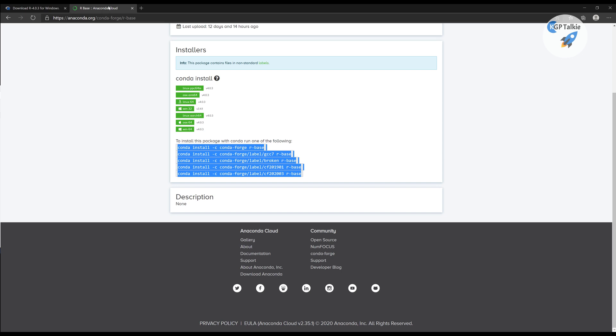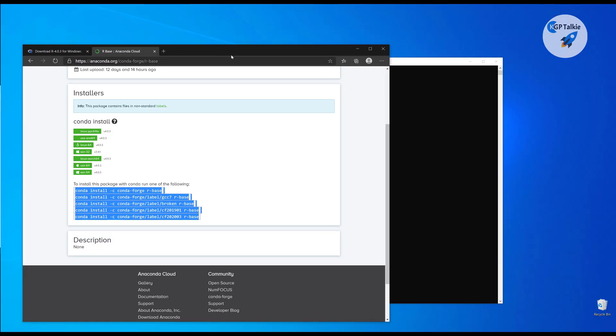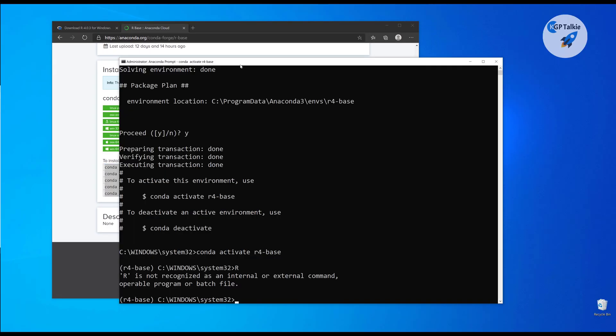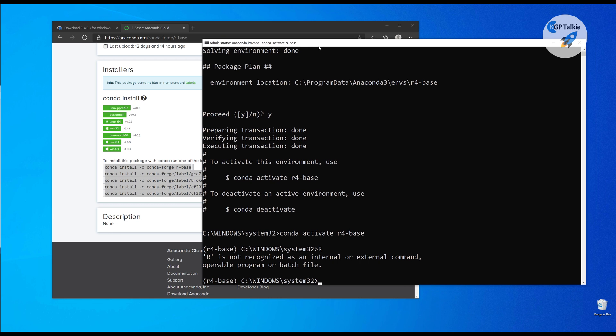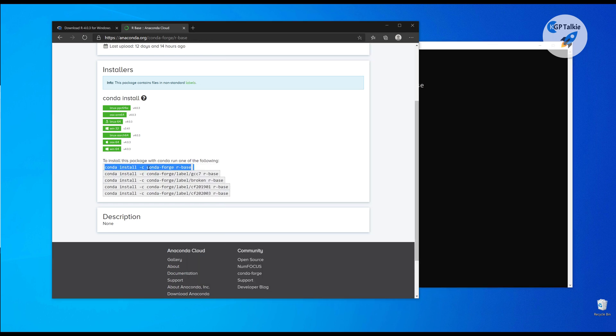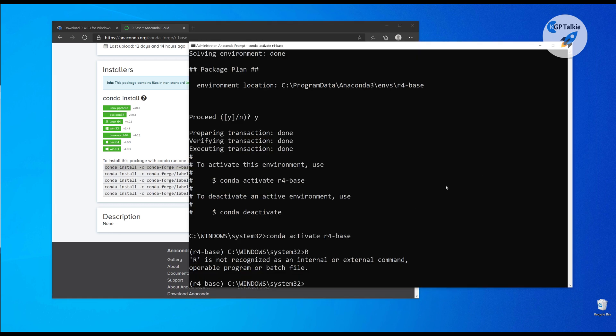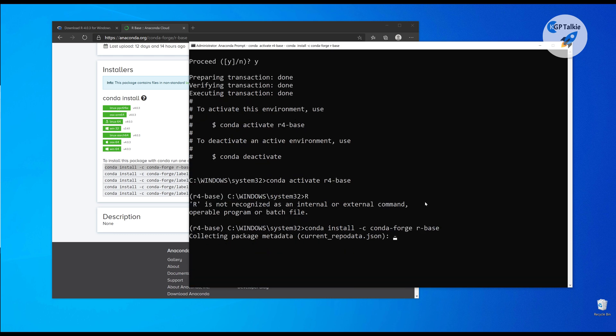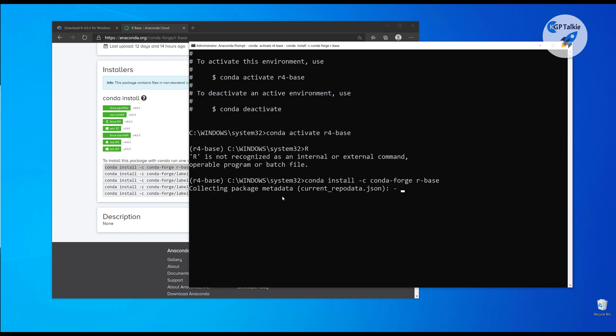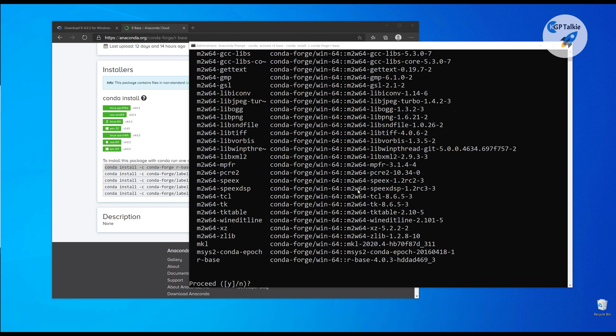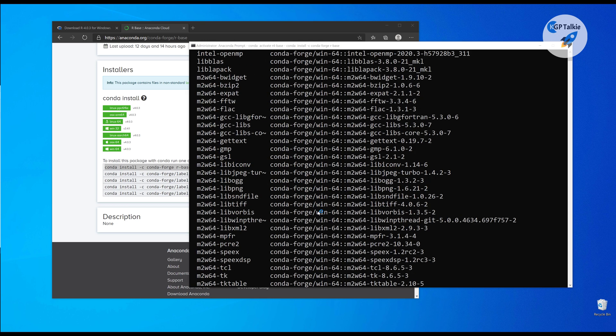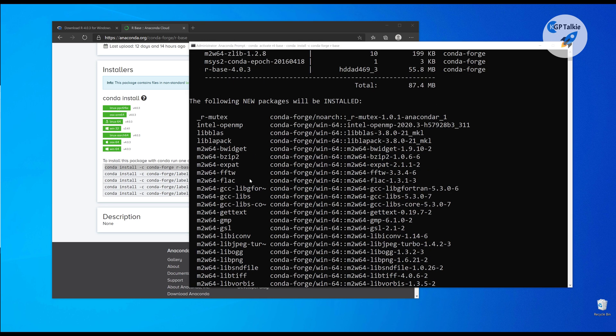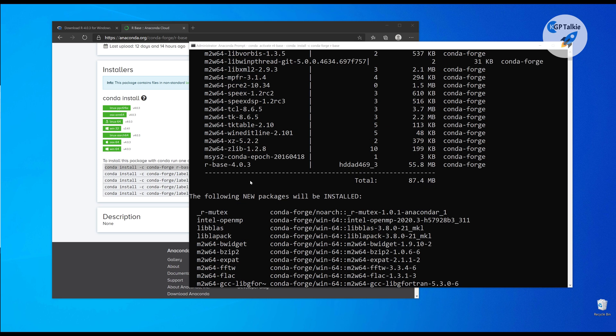We are just going to copy these steps one by one. Simply, we need to put it like this. First of all, we need to copy this one, the first one, and then paste it here. It will take a while to complete its processing for this one.